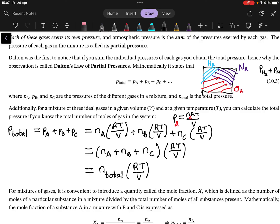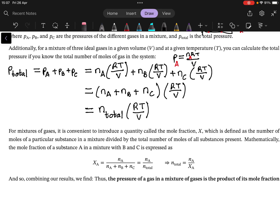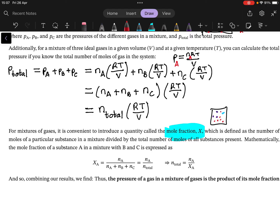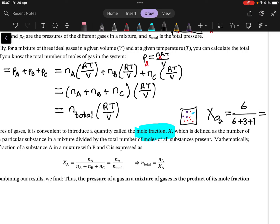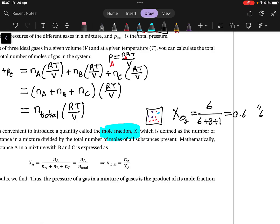So the total pressure is the total number of moles multiplied by RT/V. Now something we can relate to one another is the mole fraction. The mole fraction means: if we have our chamber with 3 mol nitrogen, 1 mol hydrogen, and 6 mol oxygen, what fraction does each contribute? For oxygen: 6 moles out of a total of 6 + 3 + 1 = 10 moles, giving 0.6 — or 60% of the gas is oxygen.